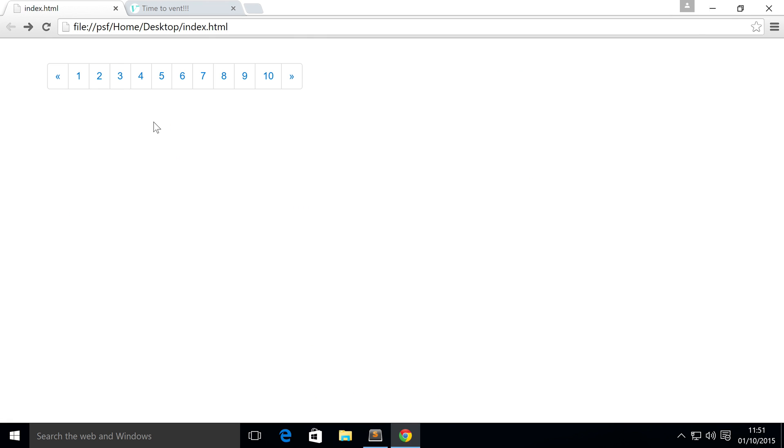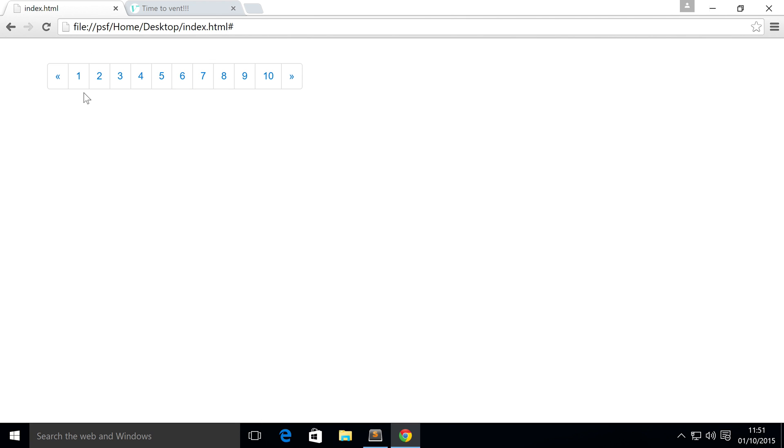Now if we save that, go to our website, refresh - there you go, we have our pagination. Like I said, they don't go anywhere at the moment because that's specific to your website. But what I want to show you is disabled and active states.